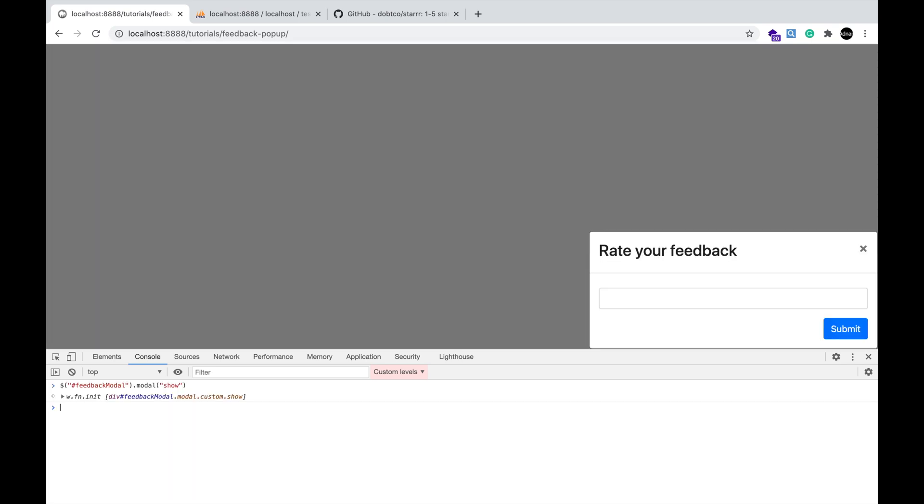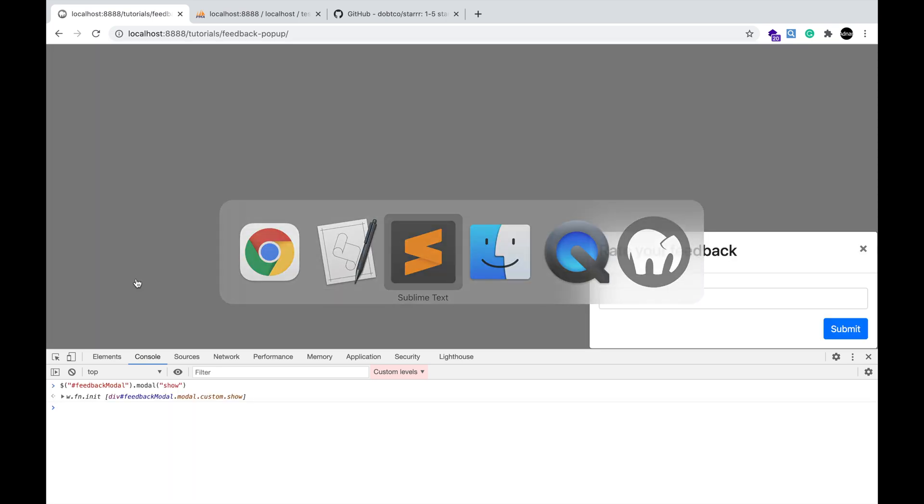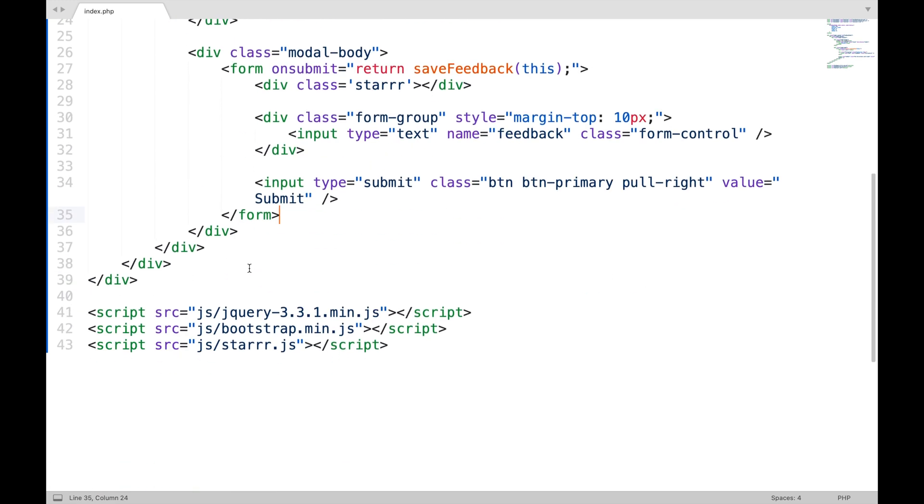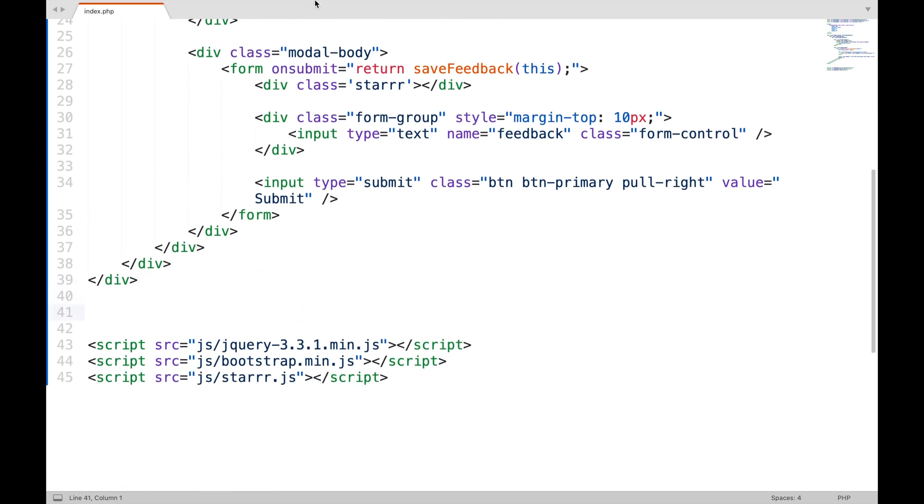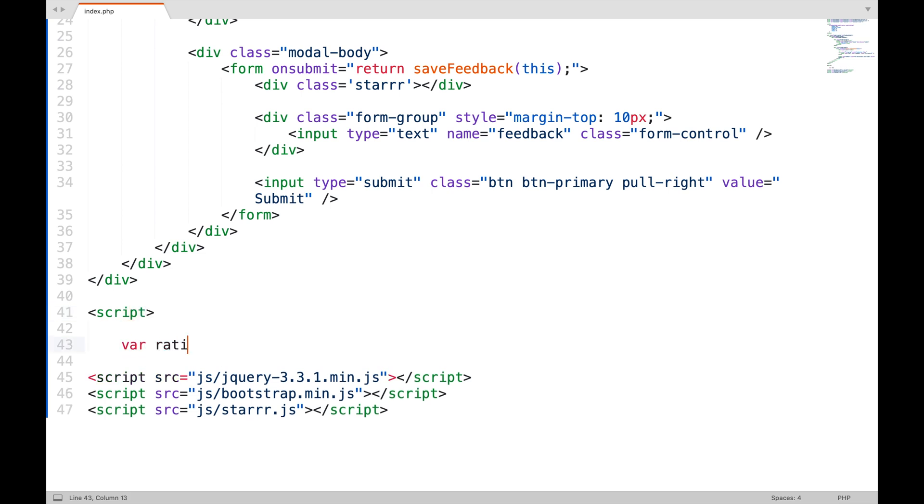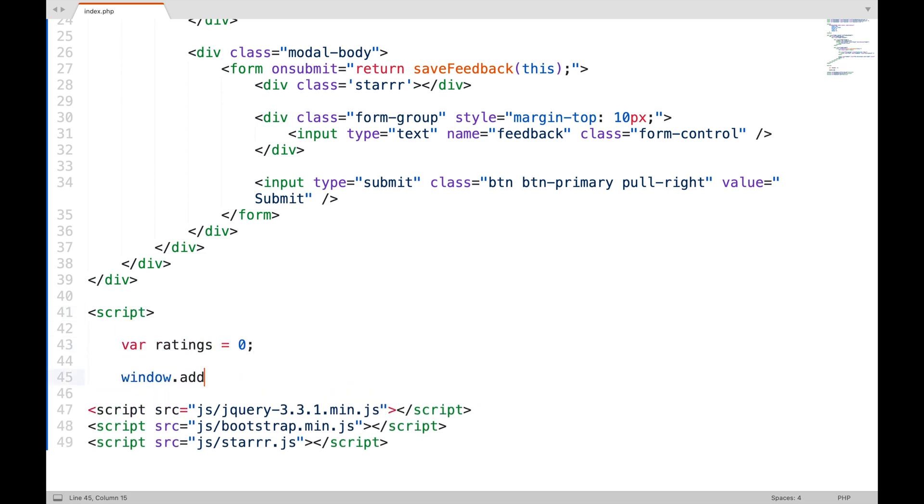You can see the stars are missing, even though I have included font awesome in my project. It is because I need to initiate this library using JavaScript. Setting default value of ratings to zero.